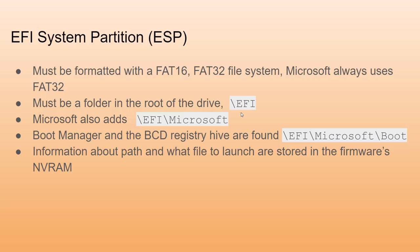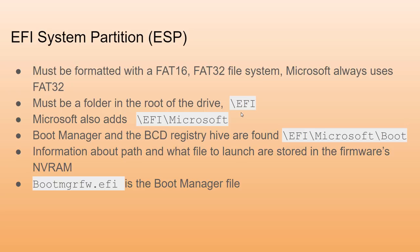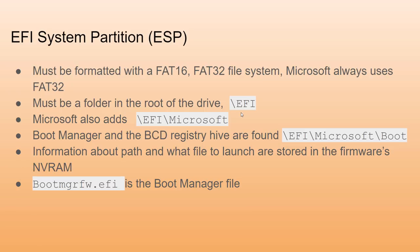When you boot up on UEFI natively, you will launch bootmgfw.efi. That's the boot manager for a Windows installation on native UEFI. The BCD file is the registry hive and that will be launched by boot manager.